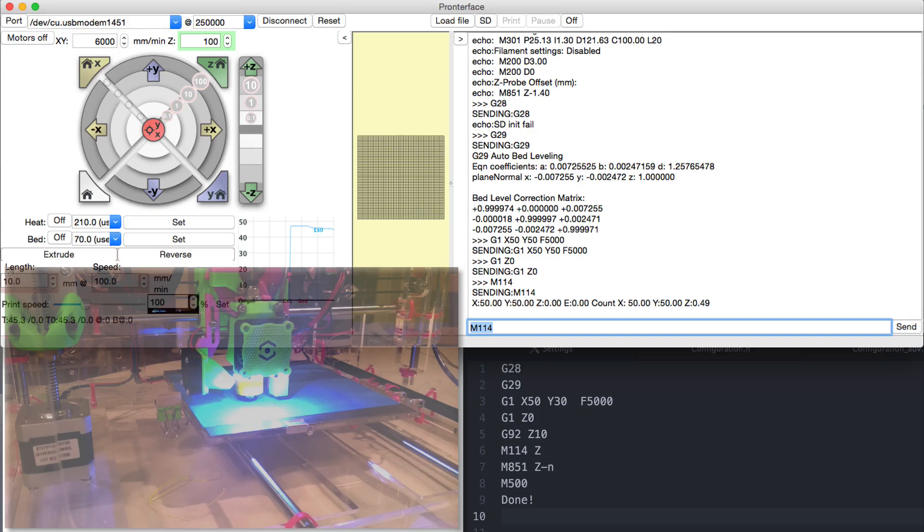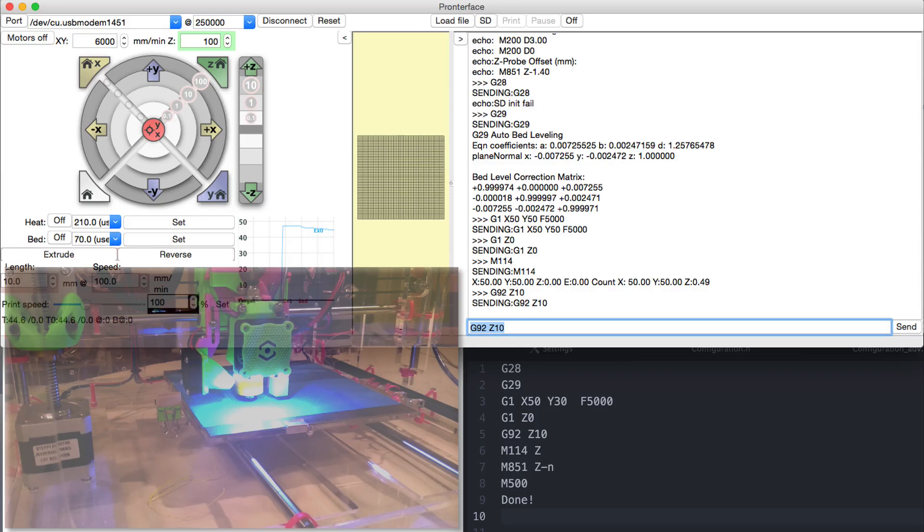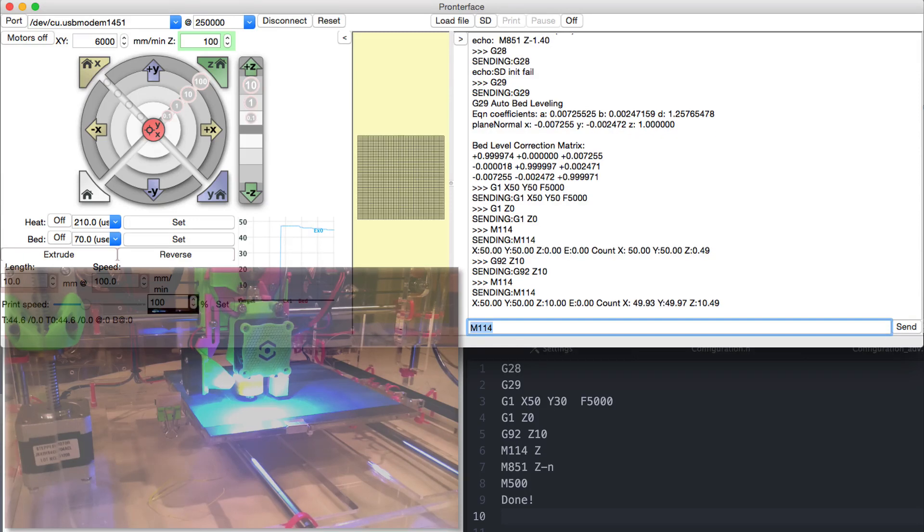Now the big trick comes. Using command G92 we're gonna make the printer think that it's actually 10 millimeters above the bed, even though it's still at the absolute zero. And you can verify that with the command G114 as well.